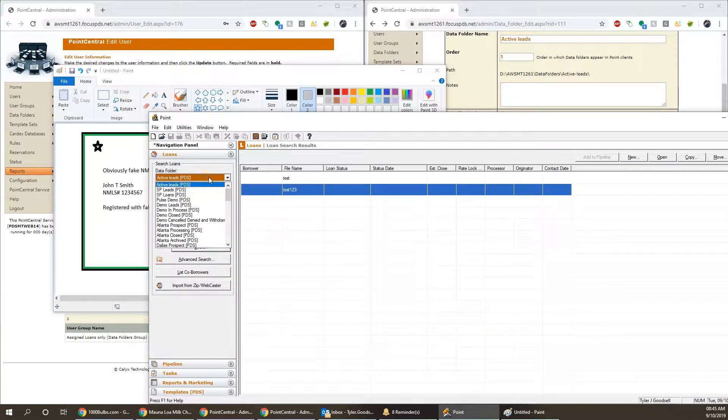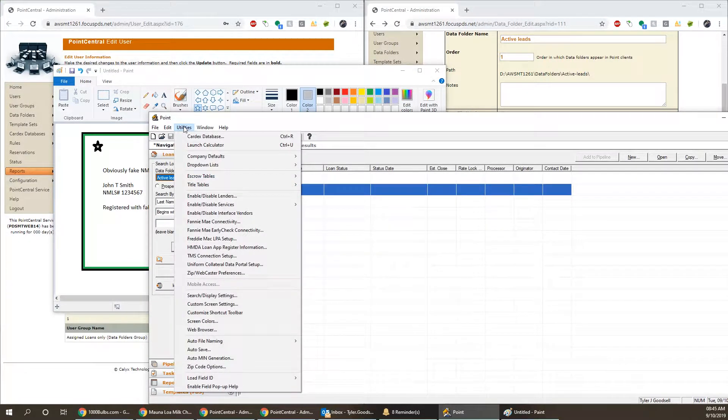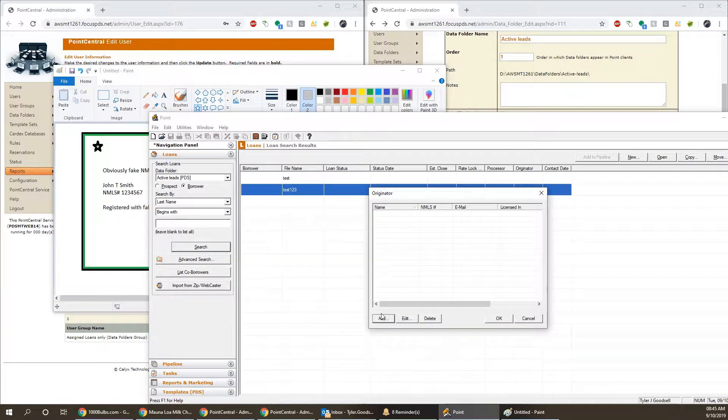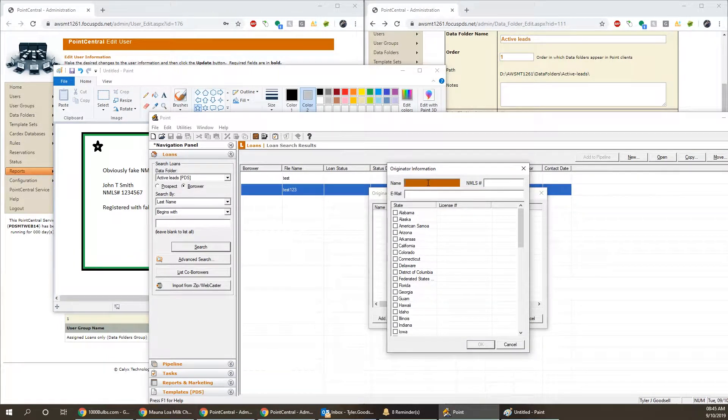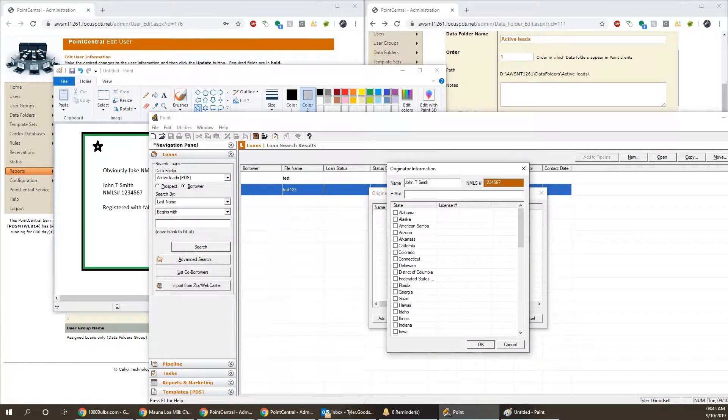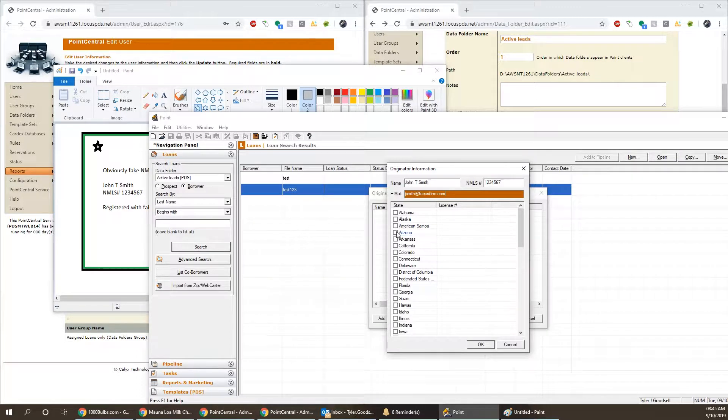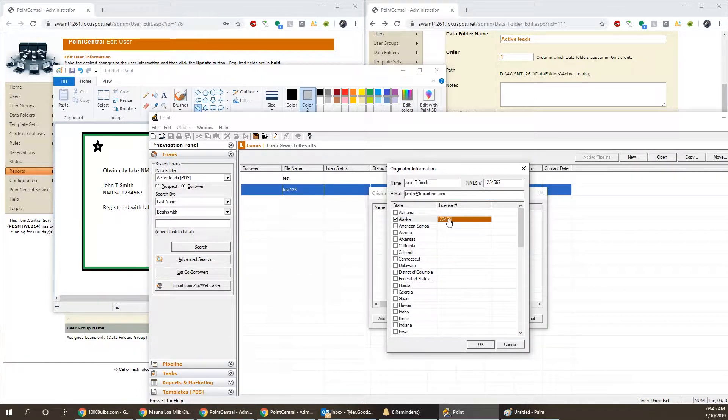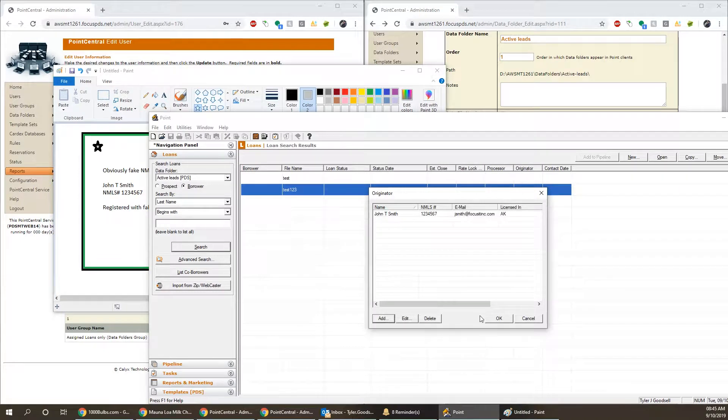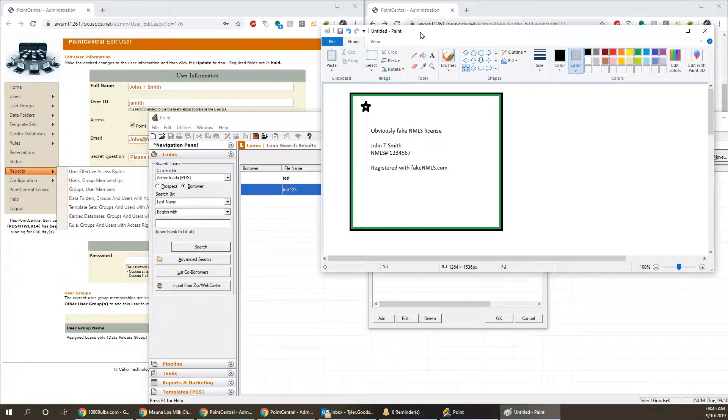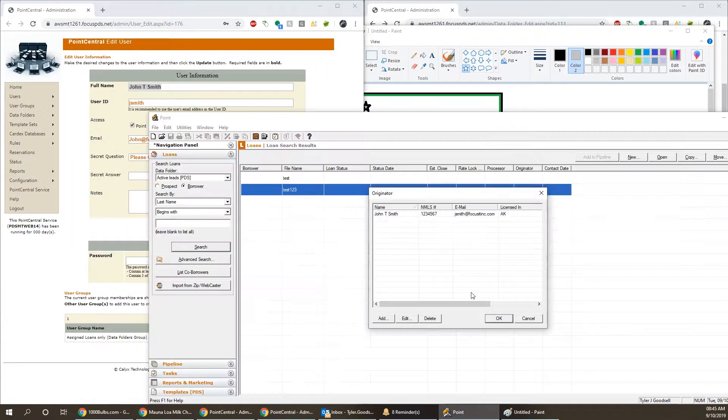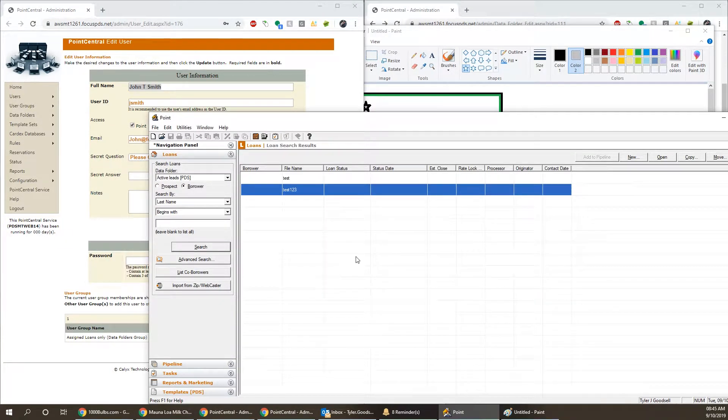So inside of Point, we're going to go to the data folder in question, go to utilities, drop down list, originator. I'm going to go ahead and add that originator. And then if there's a state and license number, you can add that here. Oh, Alaska. Cool. Press okay. So now that's there. Name is correct. Matches their NMLS license along with their name inside of Point Central. The name should match across the board. Press okay.